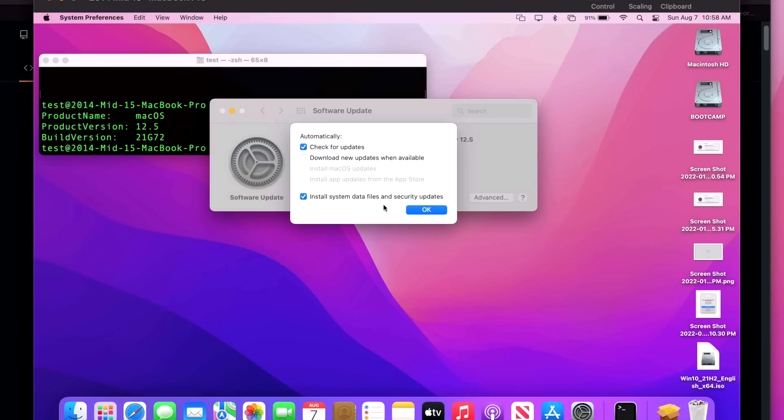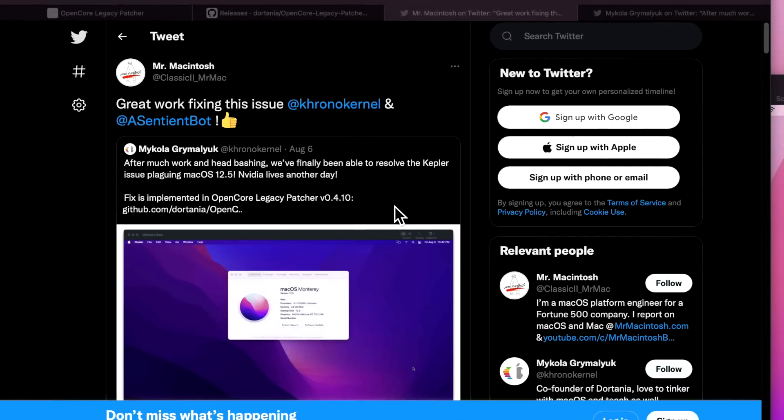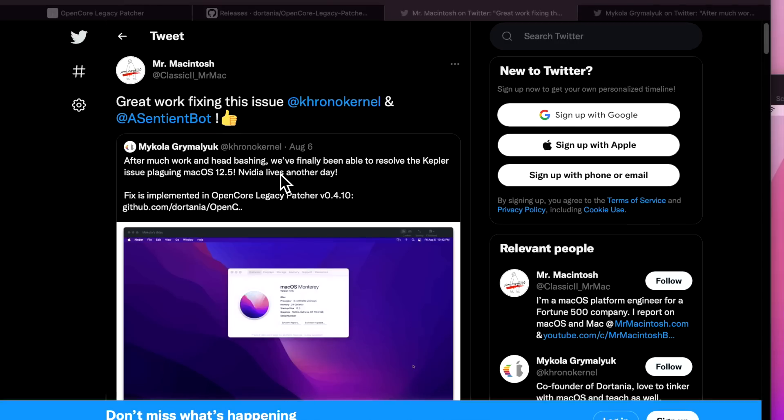Now really quick before we get into the issue in a live demonstration, I wanted to give a big shoutout to McCola who figured out the issue. Actually, a Sentient Bot jumped in and was going to help out. He even got a Kepler GPU to be able to assist, but McCola figured out the issue before they even needed to dig into that even deeper.